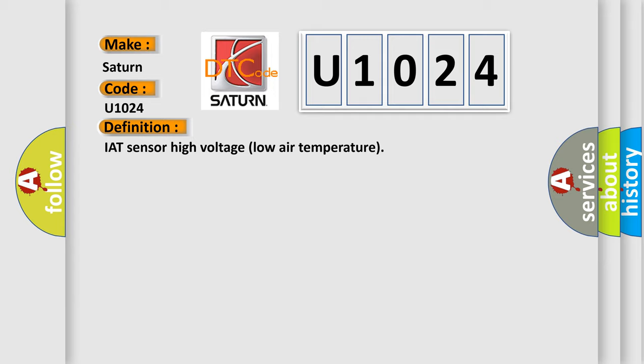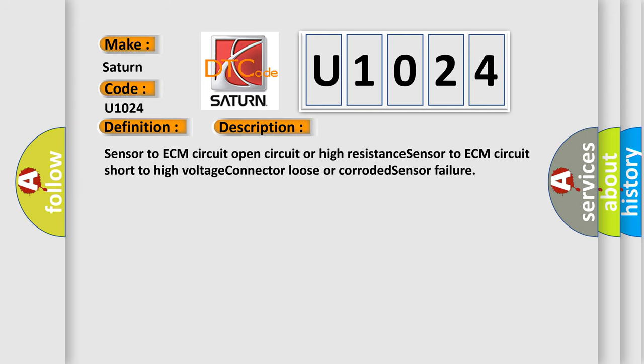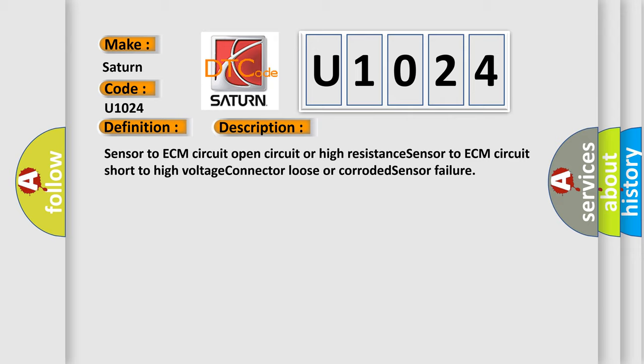And now this is a short description of this DTC code. Sensor to ECM circuit open circuit or high resistance, sensor to ECM circuit short to high voltage, connector loose or corroded, sensor failure.